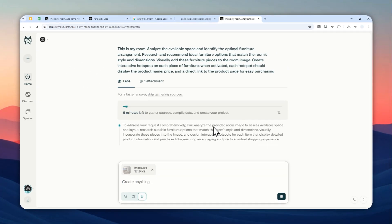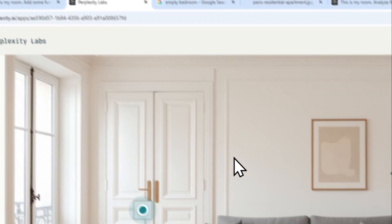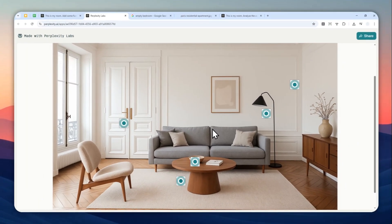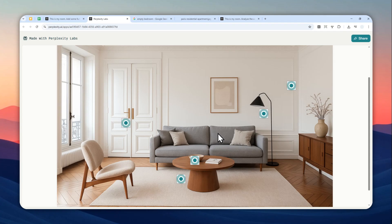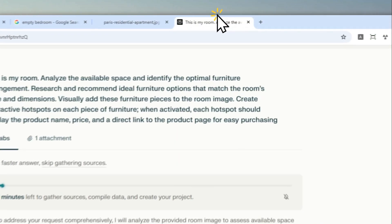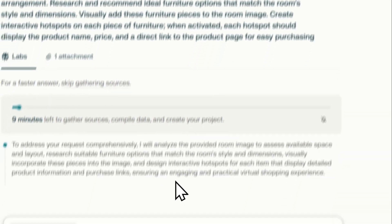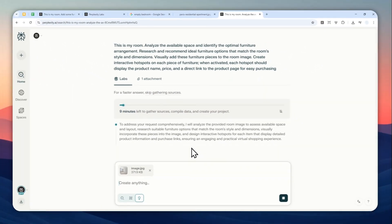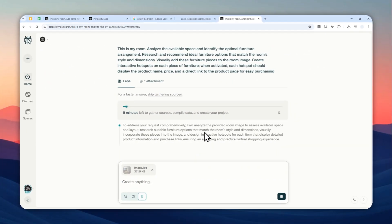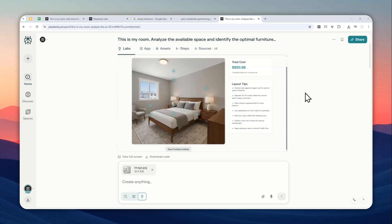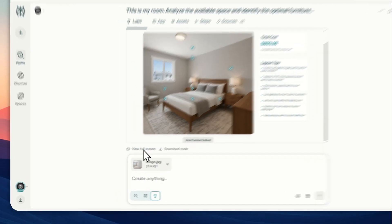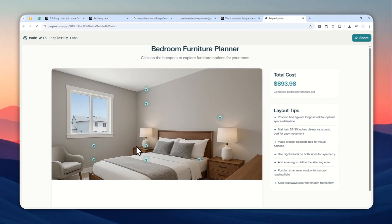Now after that, you can send a message and just wait for Perplexity to do research based on the room and the prompt that you provided. It will generate this interactive page that allows you to click on any furniture and then you can learn more about the product it recommends for that room. So I'll just be back when it's done. Okay, after about 10 minutes, this is the result.